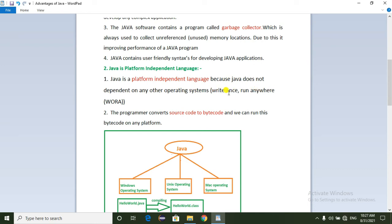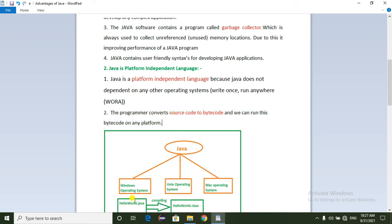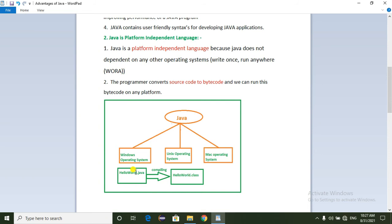This is the concept of 'write once, run anywhere.' The programmer writes source code saved in .java format, which is compiled into a .class file containing bytecode. This bytecode can be run on any platform.